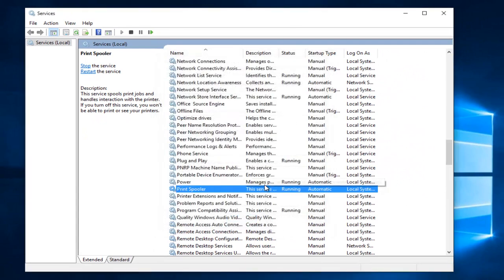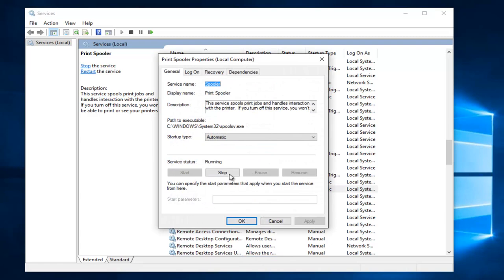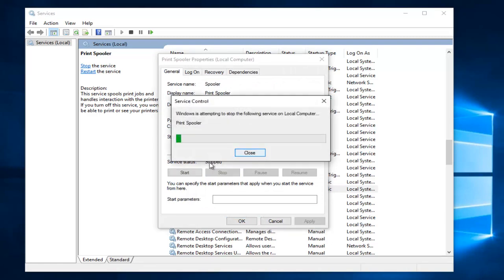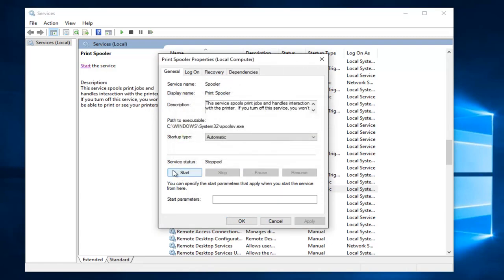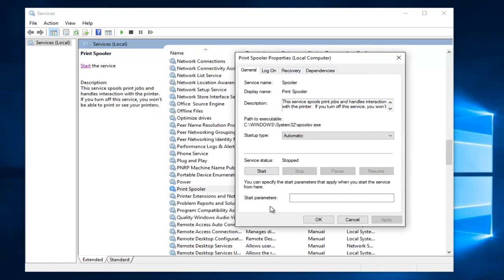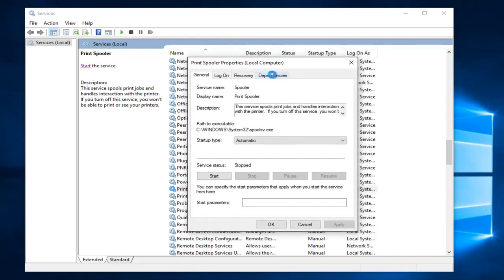So anyway, if for some reason it says the service is stopped, you want to go underneath properties and then you want to left click on the start button. So I just stopped it right there just so it would say stop. Now that the print spooler service has been stopped, you can left click on the start button right here or at the top left here of the services window it says start the service.